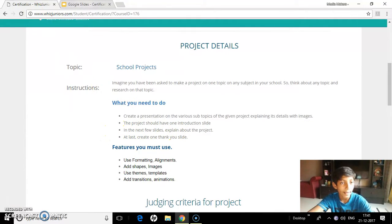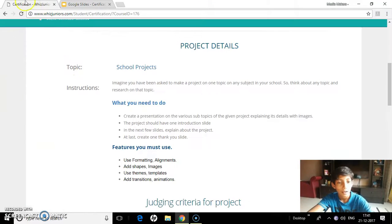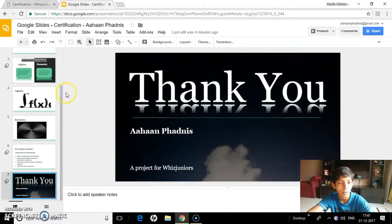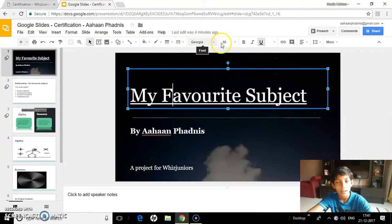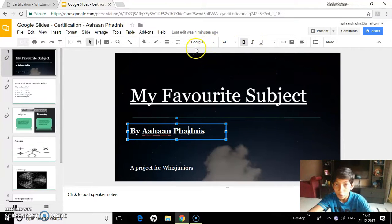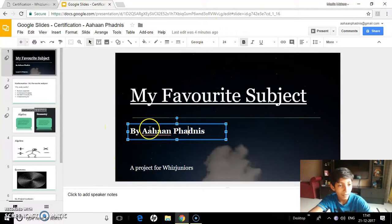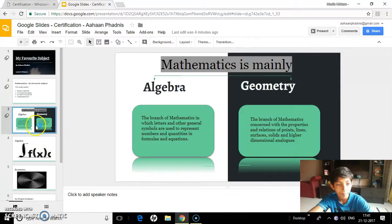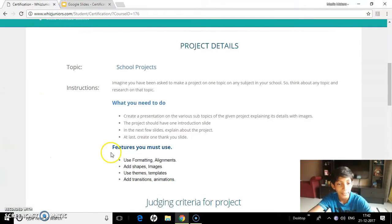I also made one thank you slide as the last slide. Now use formatting and alignments. So let's just go to the start. As you can see, I have formatted this with Georgia font and I have made it underlined, and I have made it bold. Most of the font in my project is Georgia. For alignment, I have aligned according to the shapes — I have aligned the shapes to each other and they fit perfectly well.